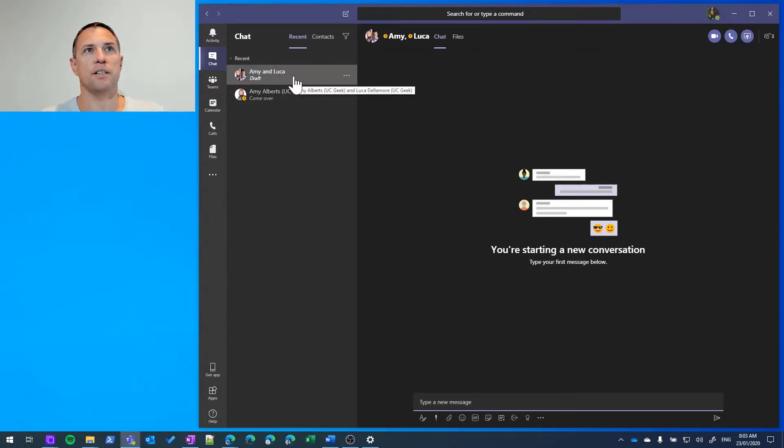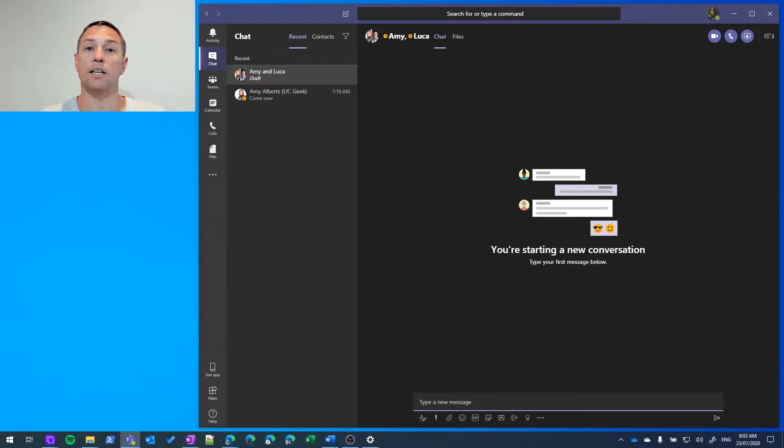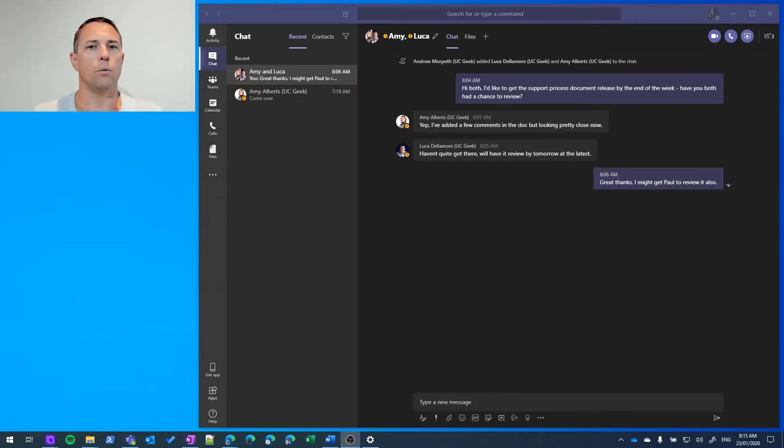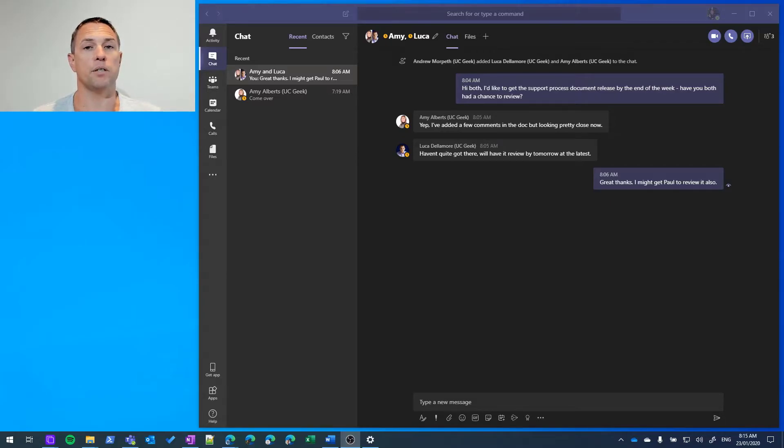So there's a brand new chat as you can see there. And I can start messaging both those participants now. We can also add participants to existing group chats.